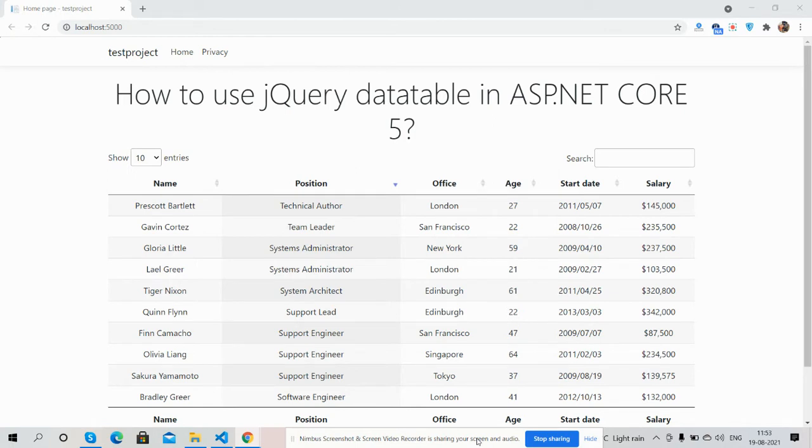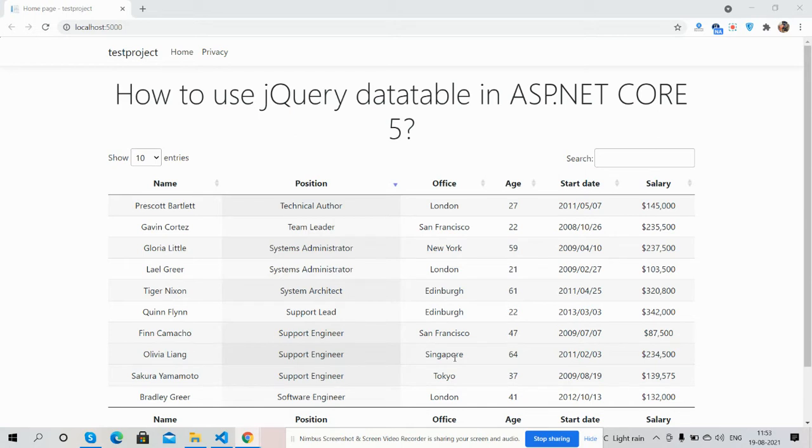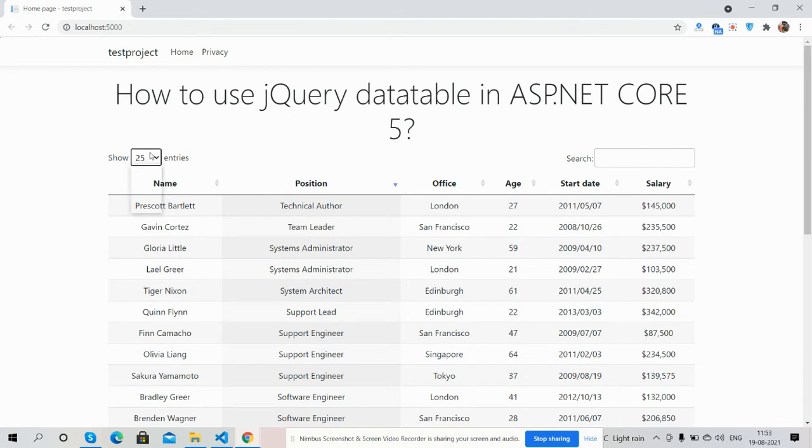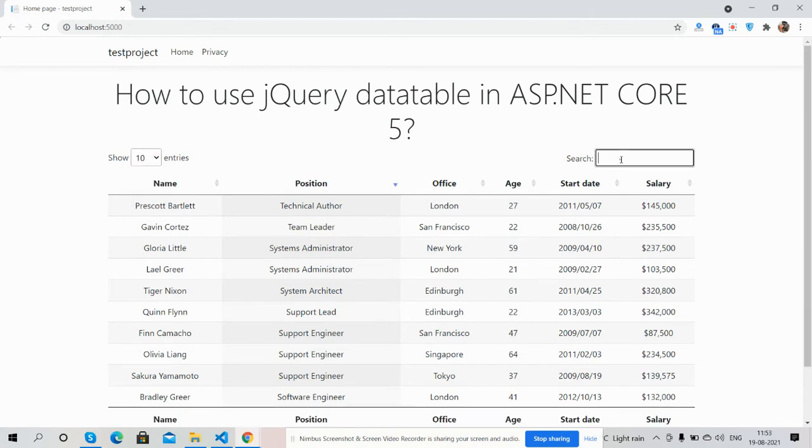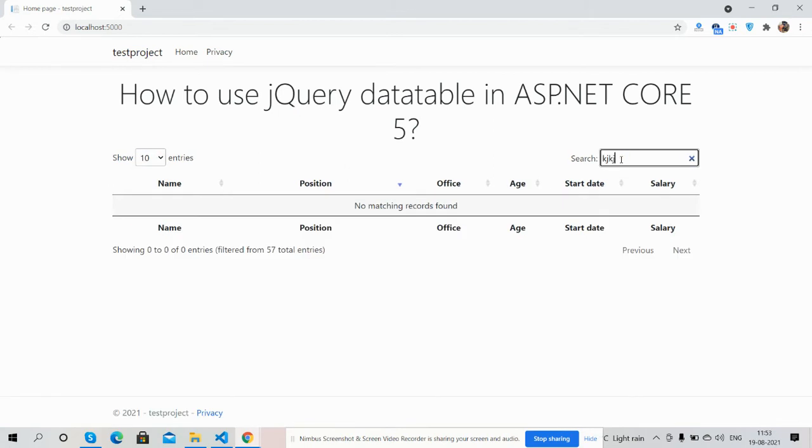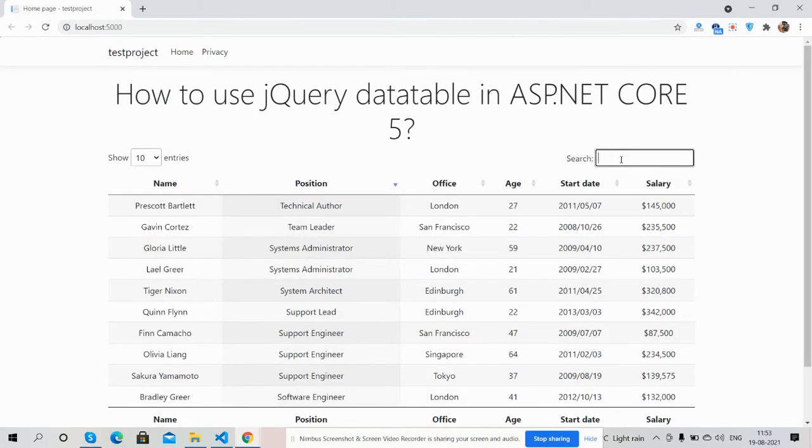So guys, first on my screen you can see ASP.NET Core 5 is working fine with jQuery datatable. And guys, now I will show you the table proper working. Here is the number of entries to show, search feature is working fine and